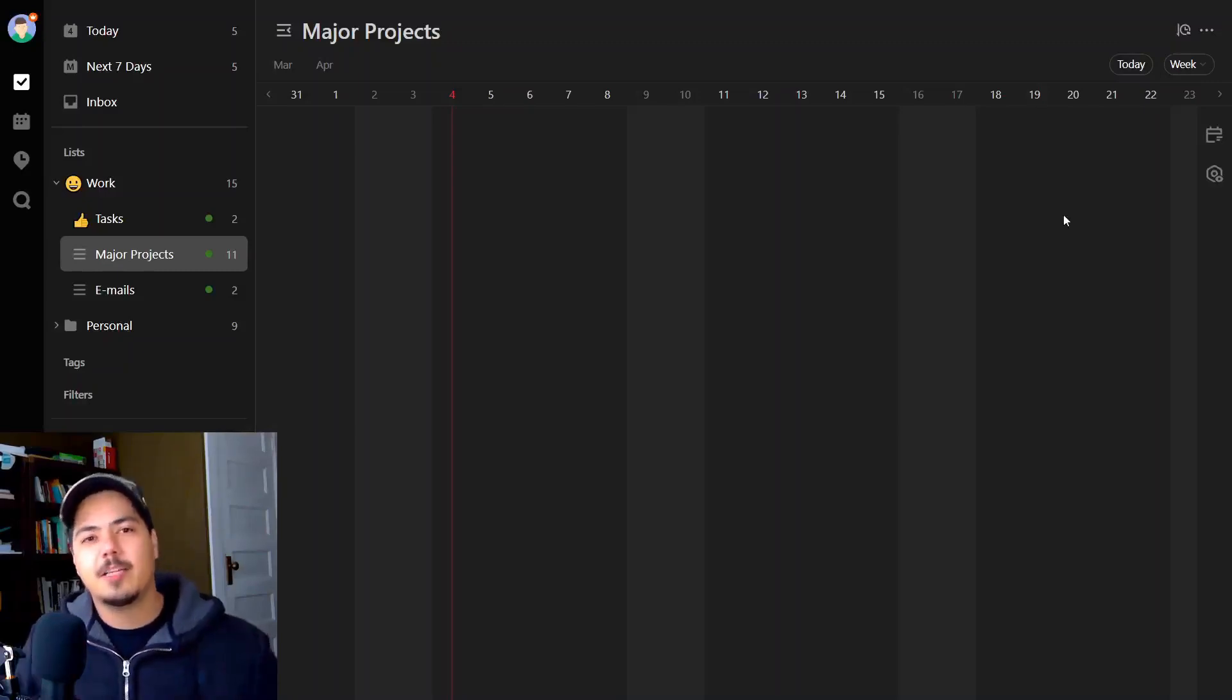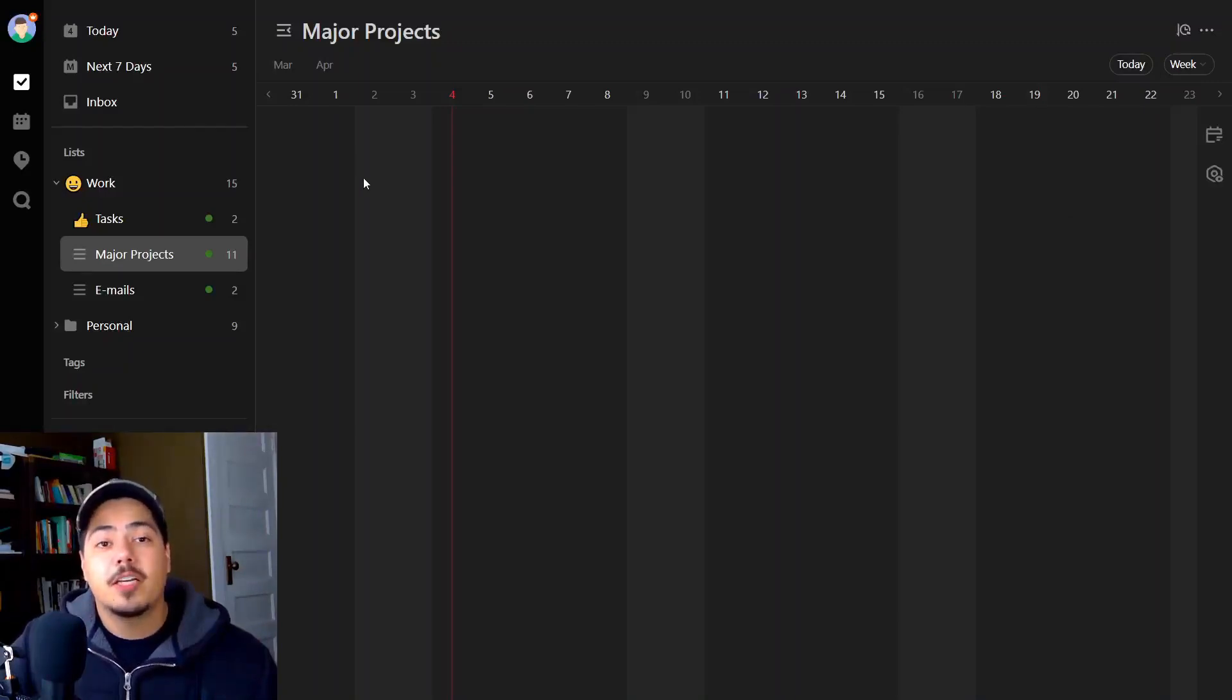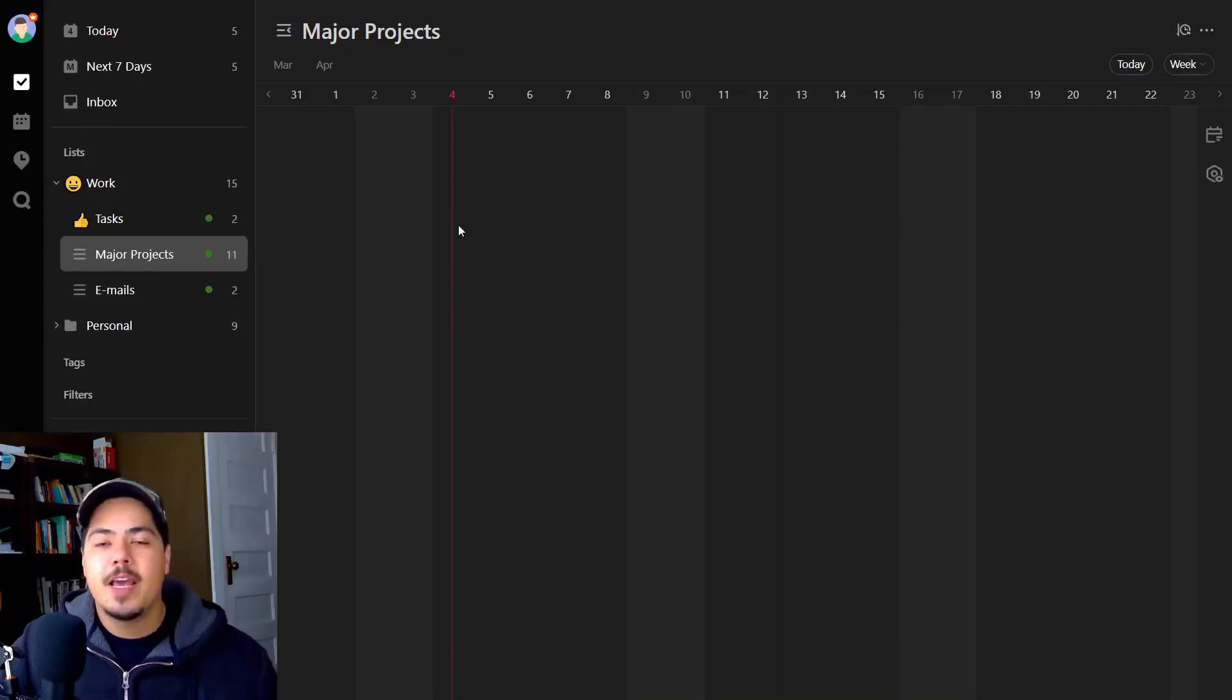So basically what this is, in my opinion, is another calendar view. If I look at the top, I see March, I see April, and I see dates across the top. Today's April 4th and it's highlighted in red. So this is just another view of the calendar.